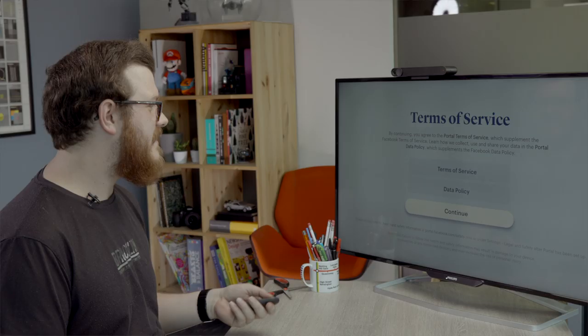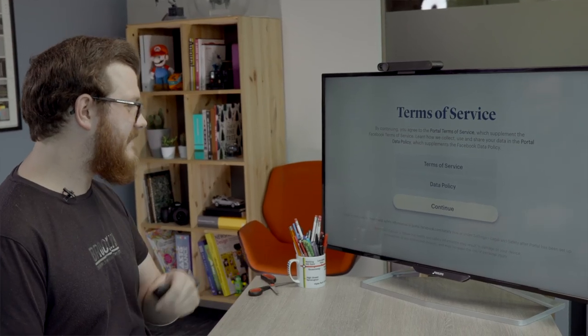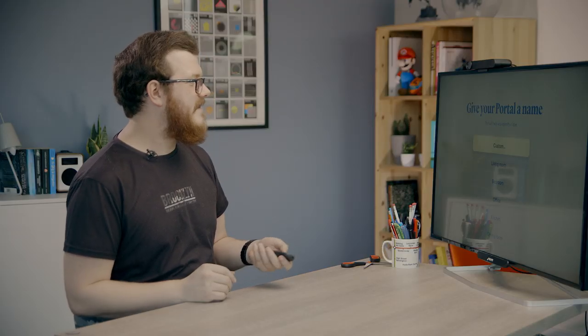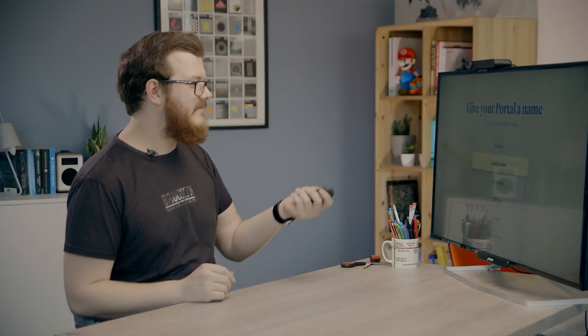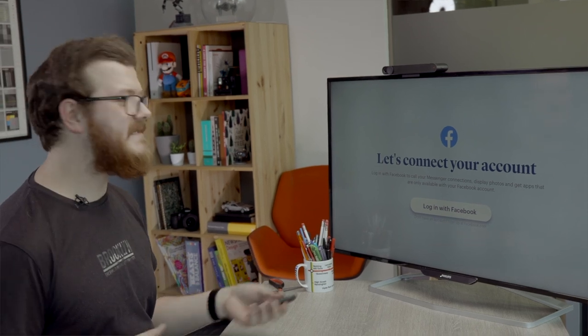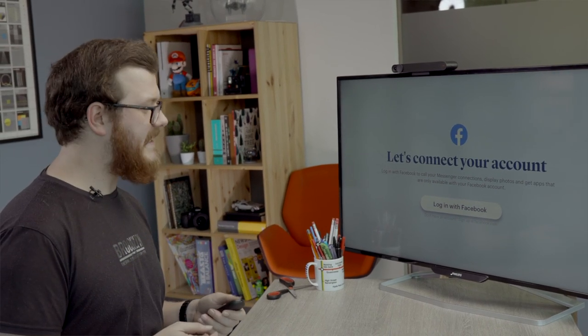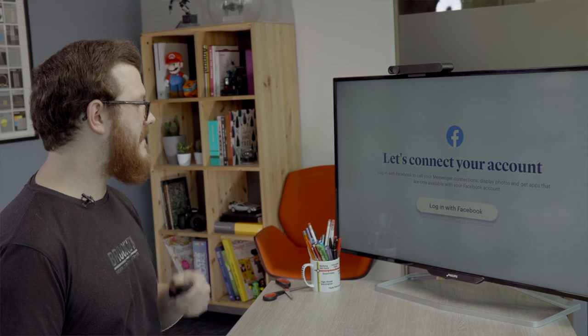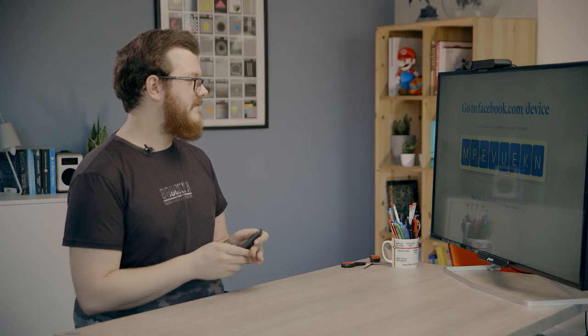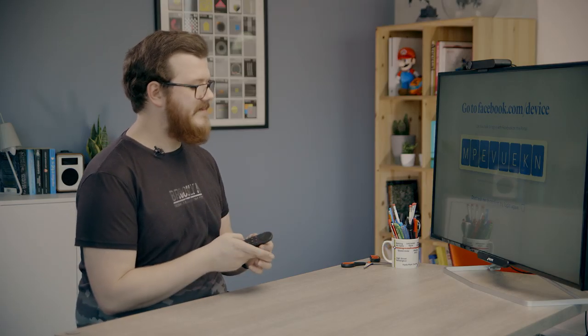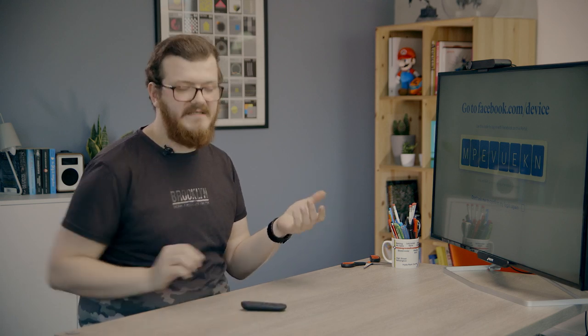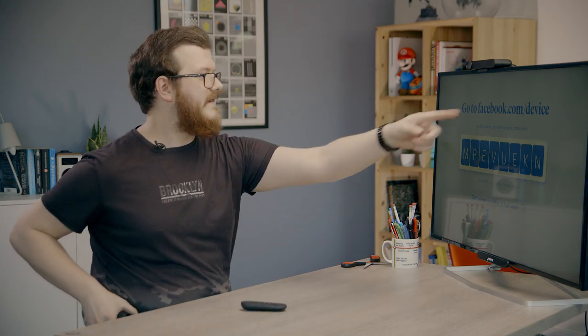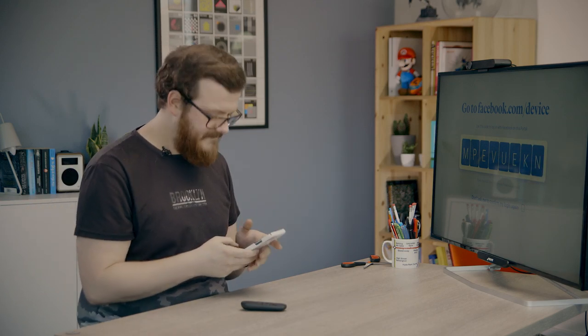Let's start your portal. Terms of service, the best thing to do is not read them and just agree. Give my portal a name. Let's just go with living room for now. Next step is to log into your Facebook account because that's how this thing works. So what I need to do now is go on my phone or if you've got a tablet or a computer, go to that link and then put in that code.